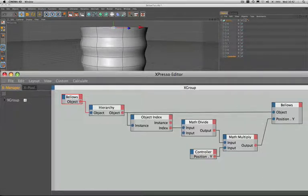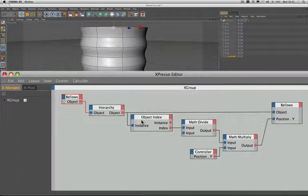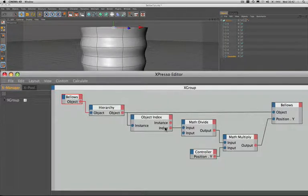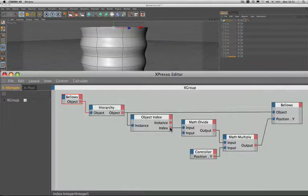It then passes the circles one at a time into the object index, and we're returning the index values which are numbers between 0 and 9. We're dividing these by 10.